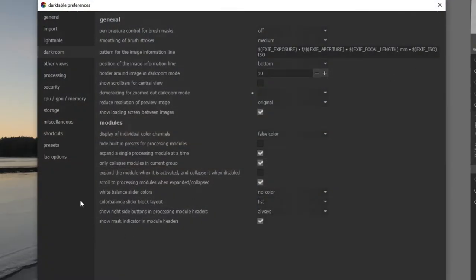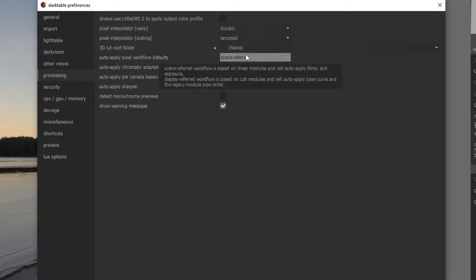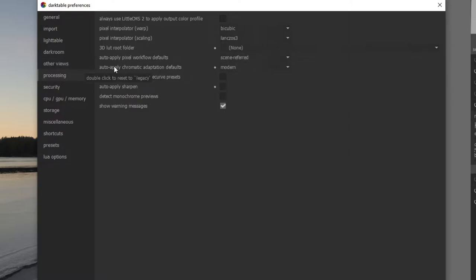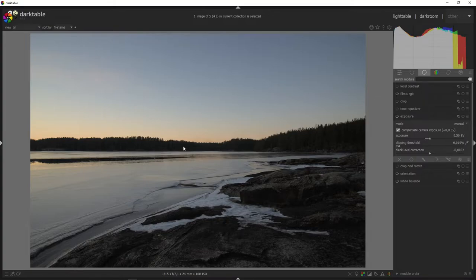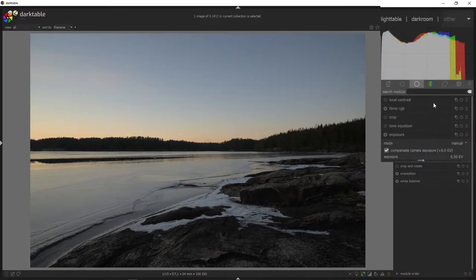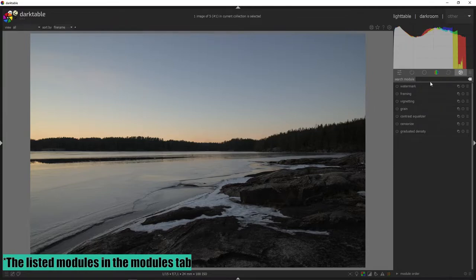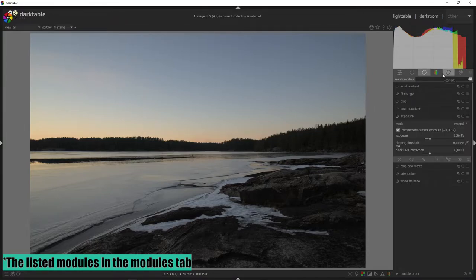Go to preferences, then processing, and under auto-apply pixel workflow defaults set that to scene-referred workflow. Under auto-apply chromatic adaptation defaults, set that to modern. This is what the developers are developing for right now. To match the scene-referred workflow, I'm also using the scene-referred workflow module preset, so all of the modules available inside Darktable are developed for a scene-referred workflow.